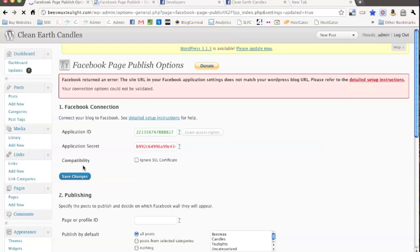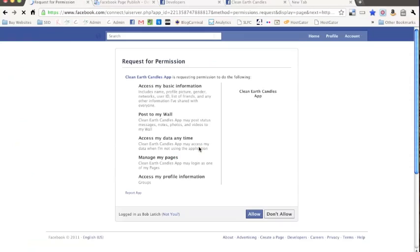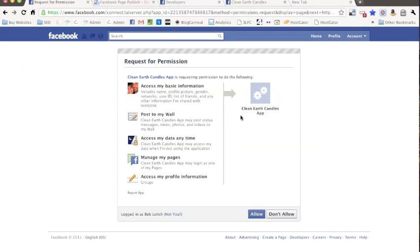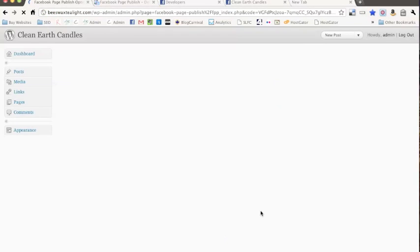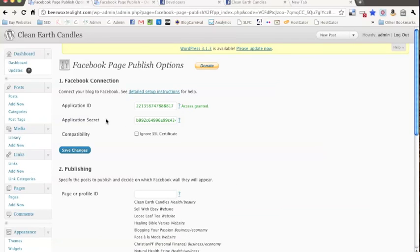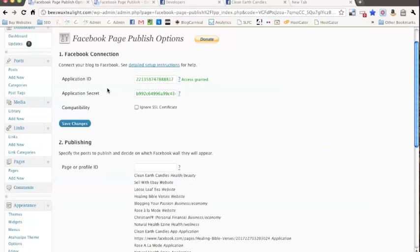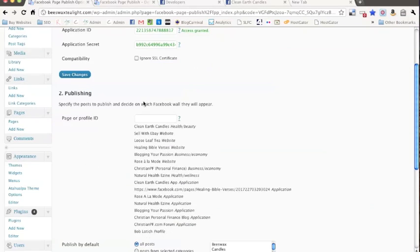And then we're going to go ahead and click grant access rights, and go ahead and allow that. Okay, great, so that first part is done.